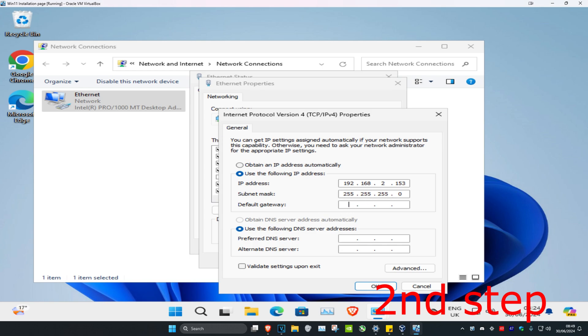Then click on the default gateway: 192.168.2.2. You want to make sure that use the following DNS server has also been selected. Then for the preferred DNS server we're going to type in 1.1.1.1 and then for the alternate DNS server we're going to type in 1.0.0.1 and click on OK.